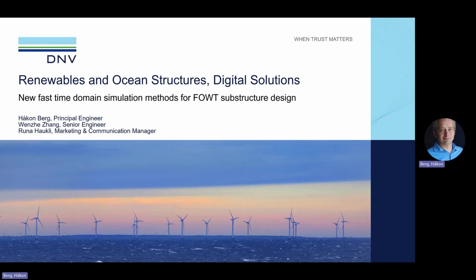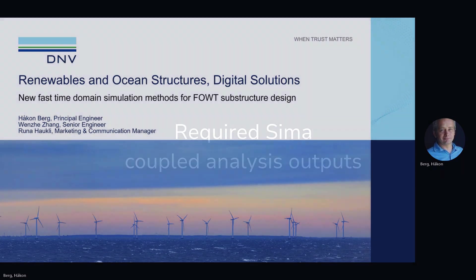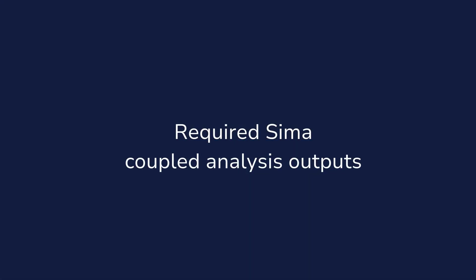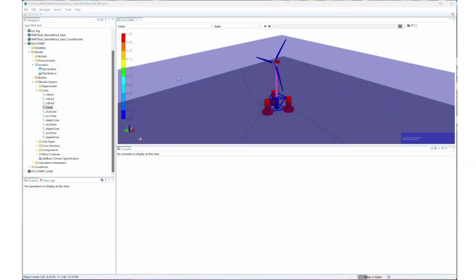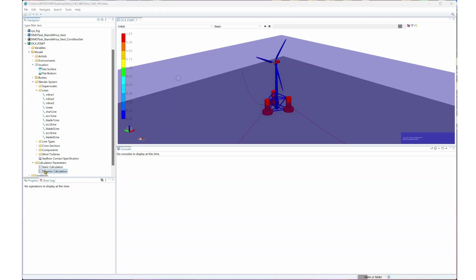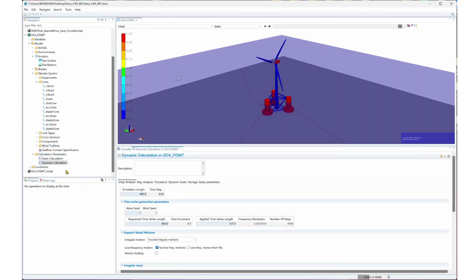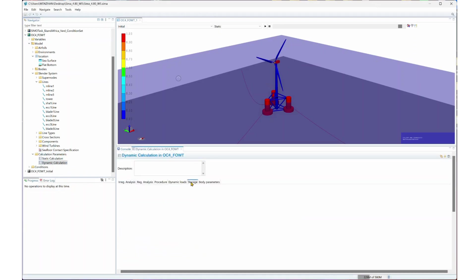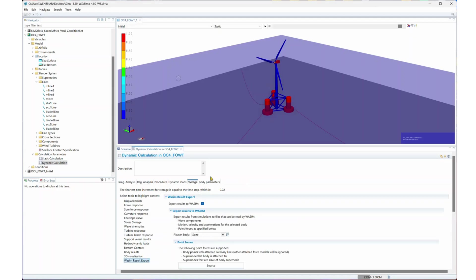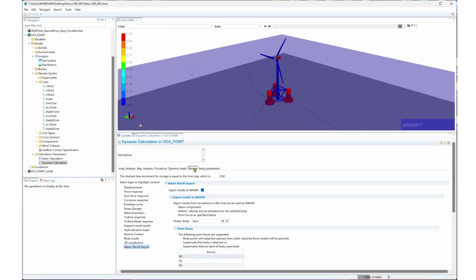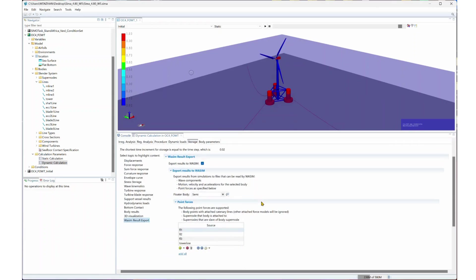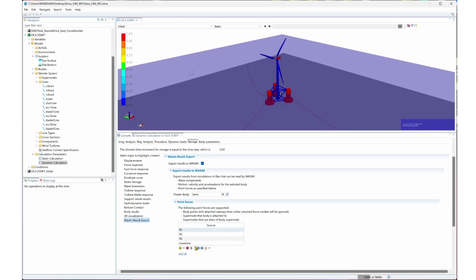We will walk you through some typical usage examples with SESAM. Starting with the coupled analysis in SEMA, this is the OC4 model with tower and the three mooring lines. In the dynamic tab, we need to enable this export to Wasim option under the storage tab. We need to select the floater body, which is SEMA, and then select those point forces from three mooring lines or three fairleads and tower base.